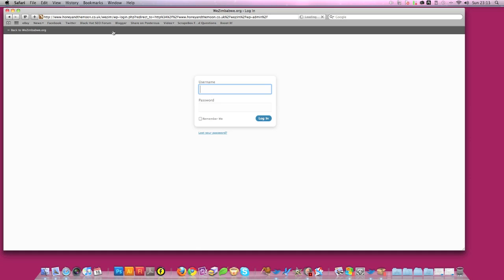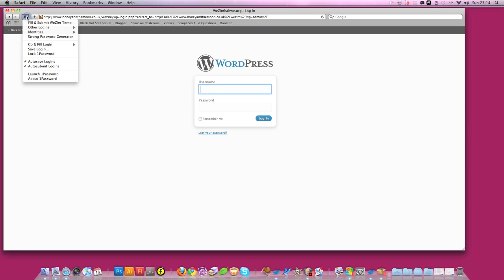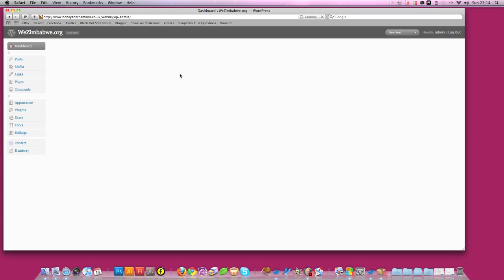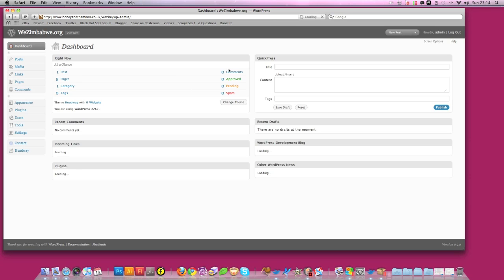And it will then ask you to log in. You see the WordPress and you'll have a username and a password. So they will be sent to you once we've designed your site and it's all ready and created for you. And I'm using a password saver so I'll just add that and it adds it all in. And then you'll see this interface.